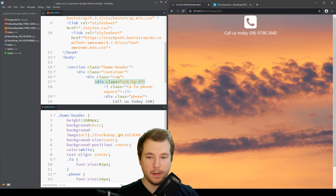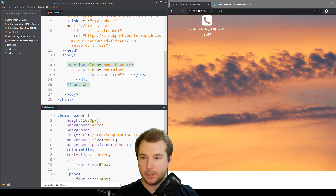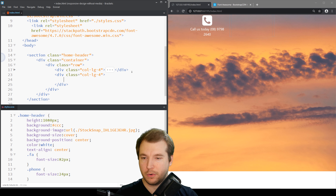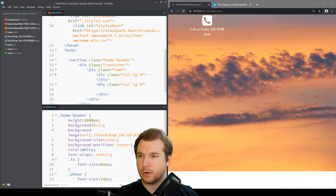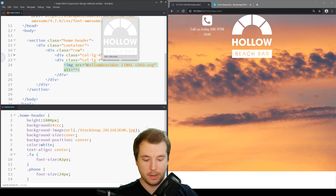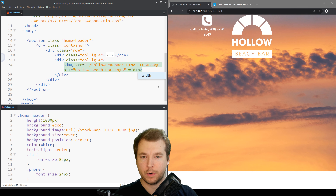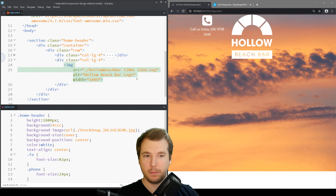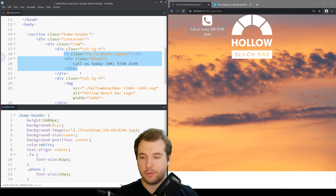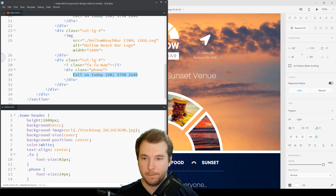That's looking a little bit better. Now we can have a look at pulling in the logo, so we'll add another col-lg-4 column and add the logo as an img tag with the SVG source. We'll add an alt tag 'Hollow Beach Bar Logo' and set width to 100% to utilize the full column. Finally we'll have one more column for their location, copying the syntax we used for the phone number but using a map icon and the address.